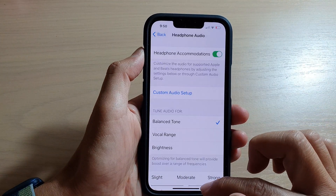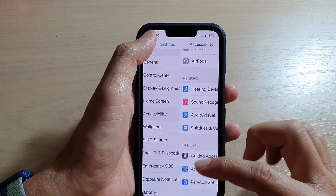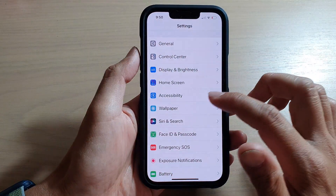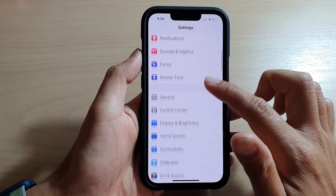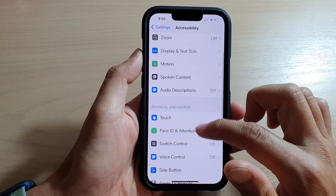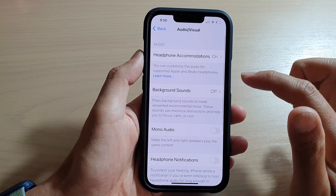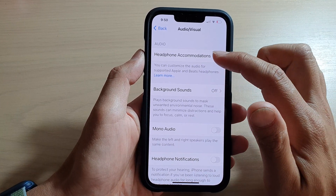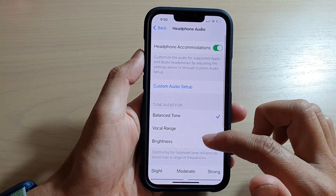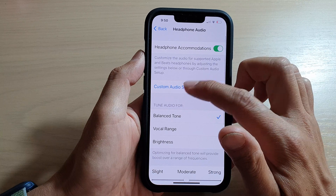First, go back to your home screen by swiping up at the bottom of the screen. On the home screen, tap on Settings. In Settings, tap on Accessibility, then go down and tap on Audio/Visual. Here you want to tap on Headphone Accommodations, then go down and tap on Custom Audio Setup.